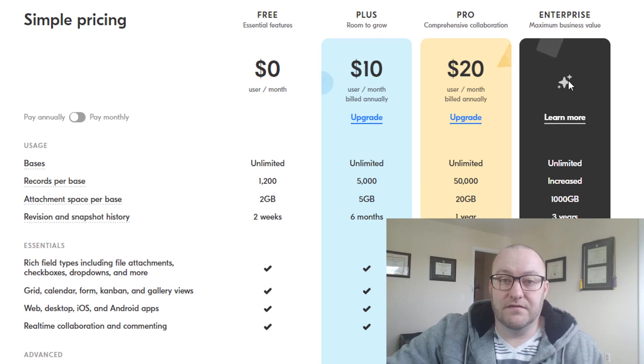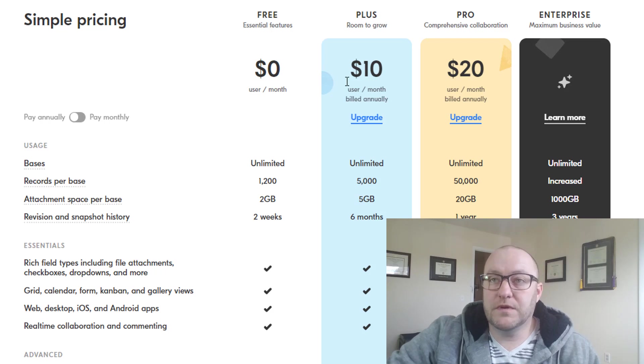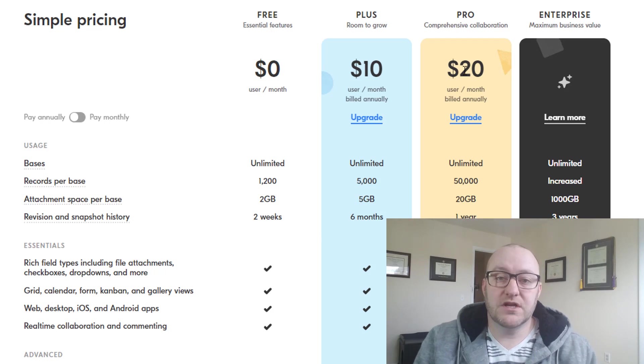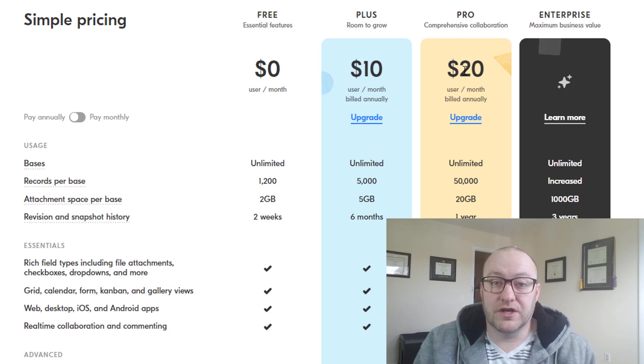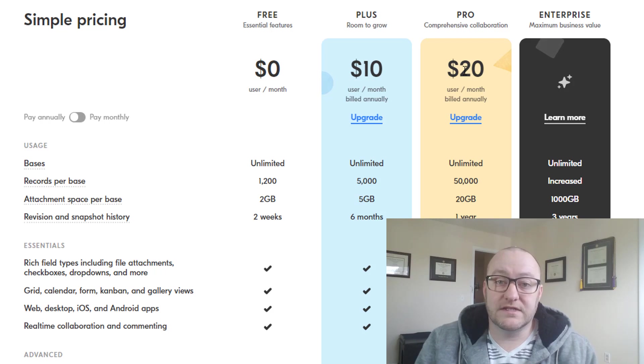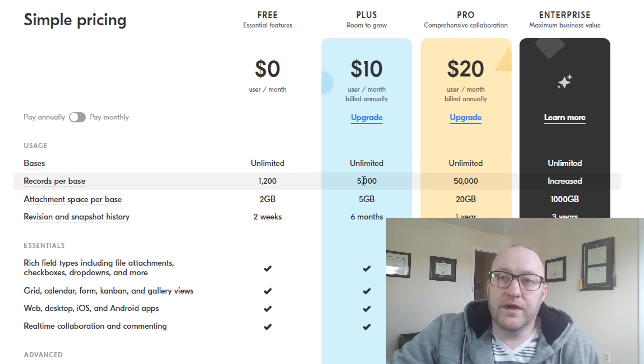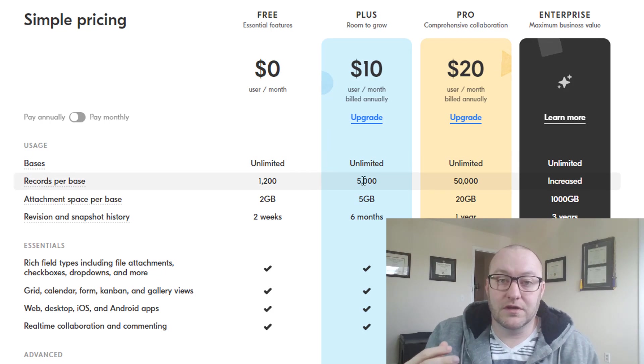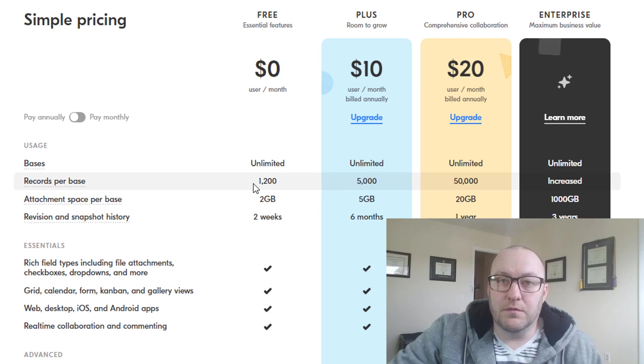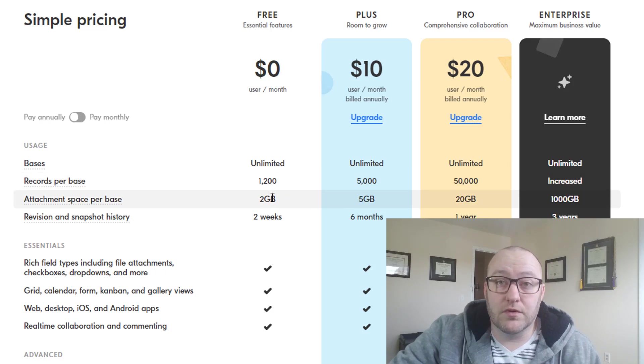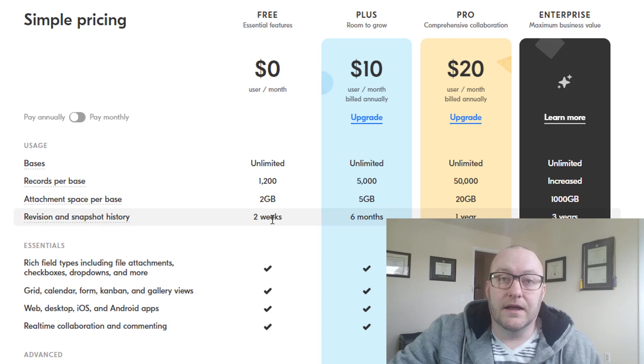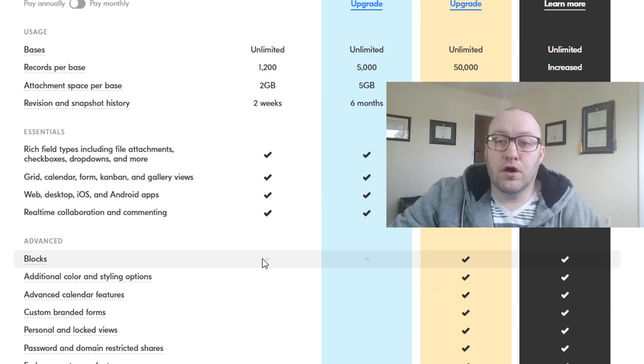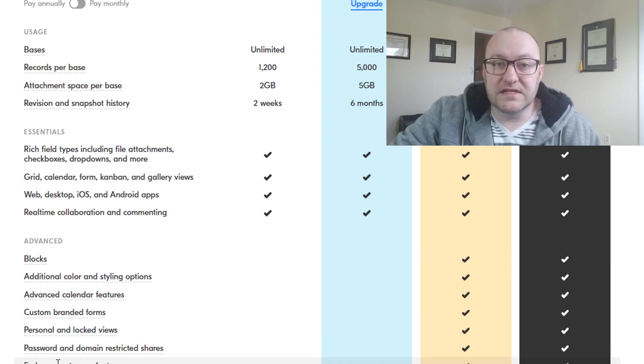We've got these three different tiers here. We're ignoring the enterprise tier for the purpose of this video and framework. So the first three tiers, the free, the plus, and the pro, our first mission when people are filling out our pricing questionnaire is to determine which of these three plans they're on. We are confined by these logical constraints: they need to be within a certain number of records, a certain number of attachment space, and have a certain revision capacity.